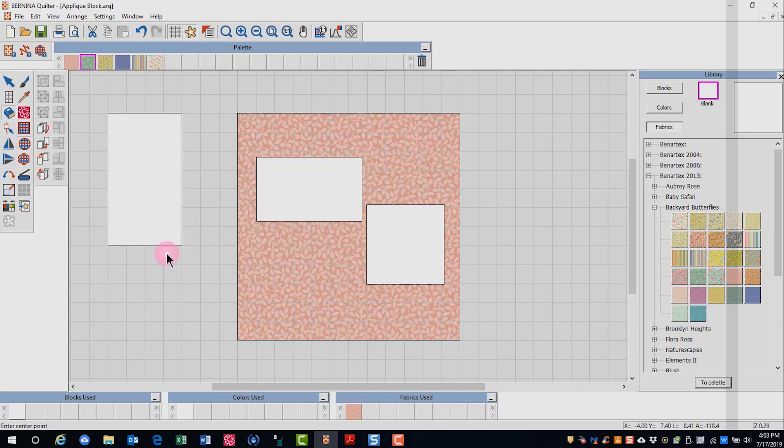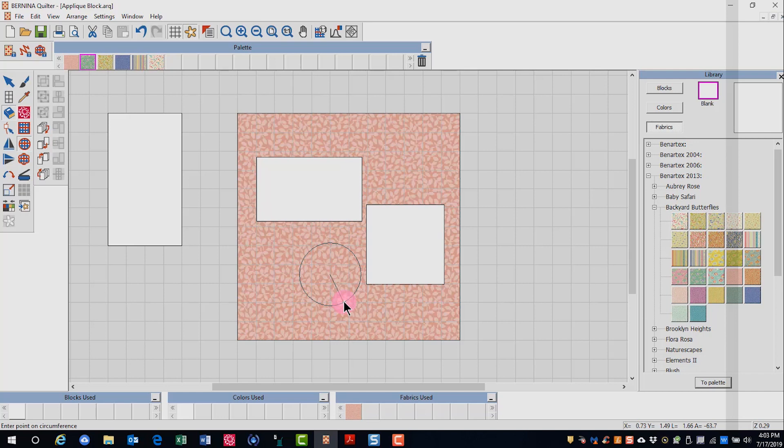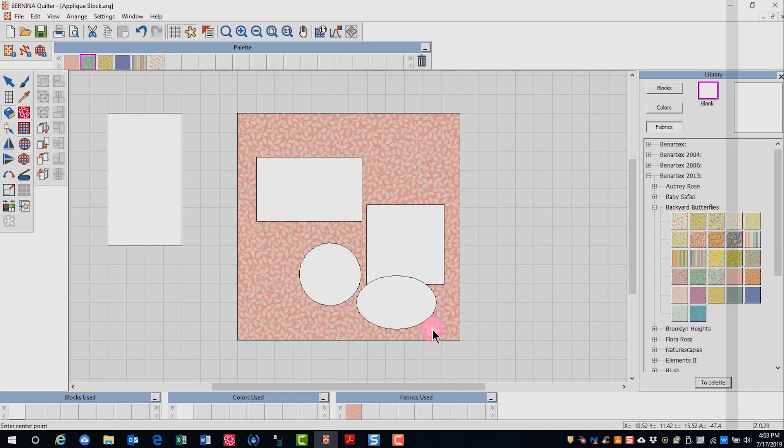The Oval tool creates ovals and circles. They are drawn the same way you create ovals and circles in the embroidery canvas. Two clicks and an enter for a circle, and three clicks and an enter for an oval.